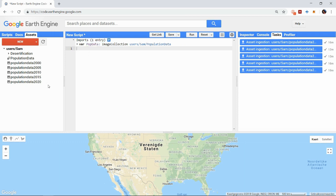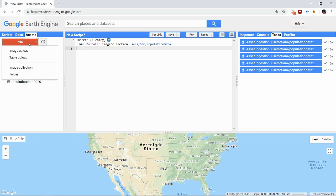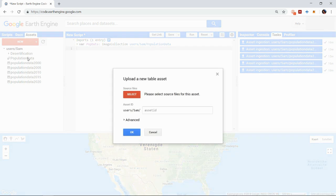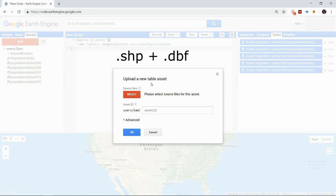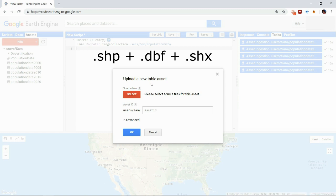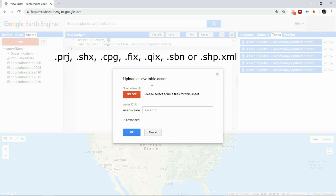Uploading vector data is very similar. Instead of image upload you select table upload and upload the files. These files have to be uploaded as shapefiles with the extension shp and must be uploaded together with a dbf and shx file. If available you can also add these other files but only the first three are required.